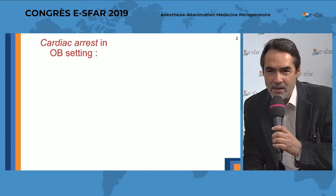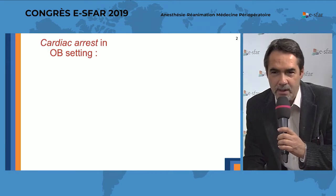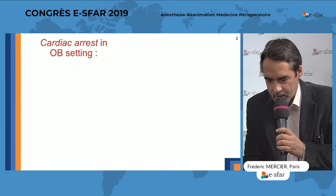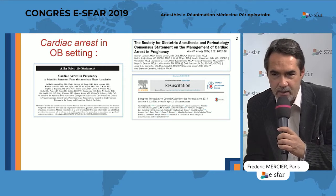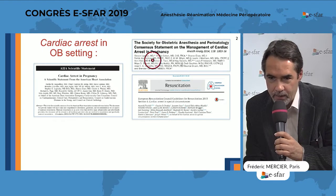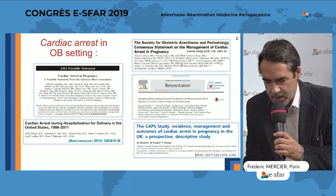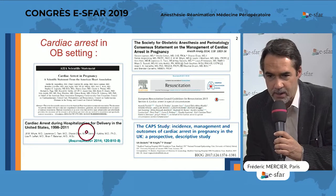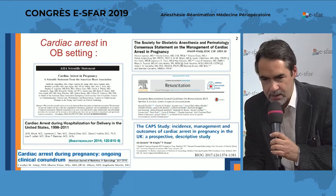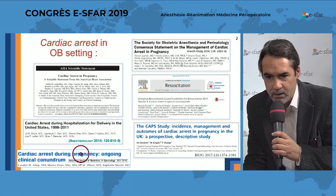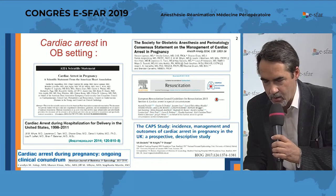Cardiac arrest in the obstetric setting is hopefully a rare event, and it is very stressful. Here you have some recent guidelines that have been released, namely from SOAP, American Heart, and European guidelines. We have also interesting information from two epidemiological studies coming from USA and UK, and this very interesting didactical article summarizing the management of cardiac arrest during pregnancy that came up only six months ago.